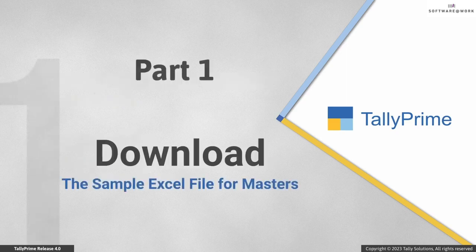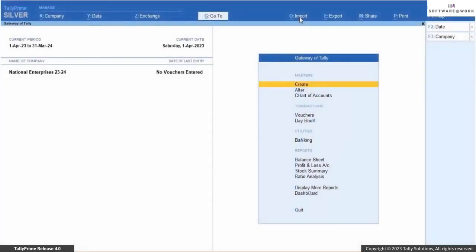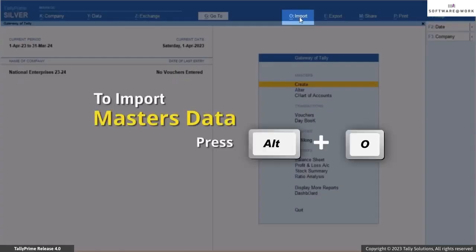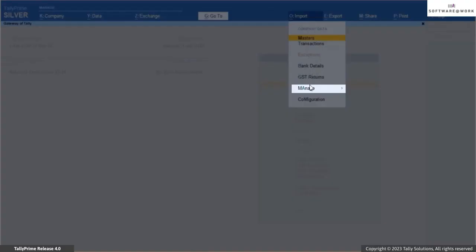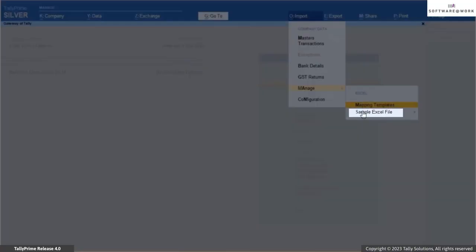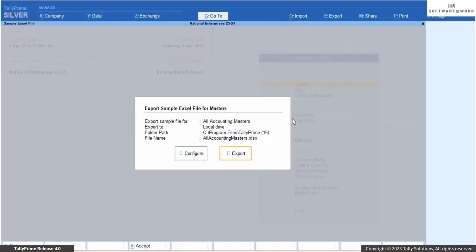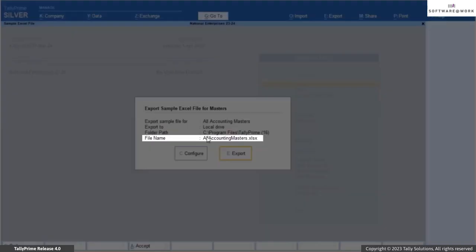First, let's see how to download the sample Excel file for masters. To access the sample files, press Alt plus O, Import, Manage, Sample Excel File, Masters. While exporting the sample Excel file for masters, the all-accounting-masters.xlsx file is selected by default.